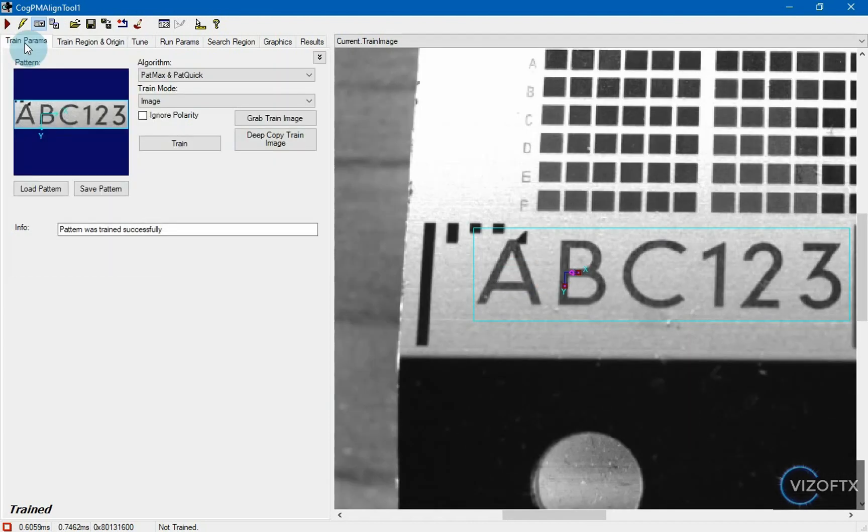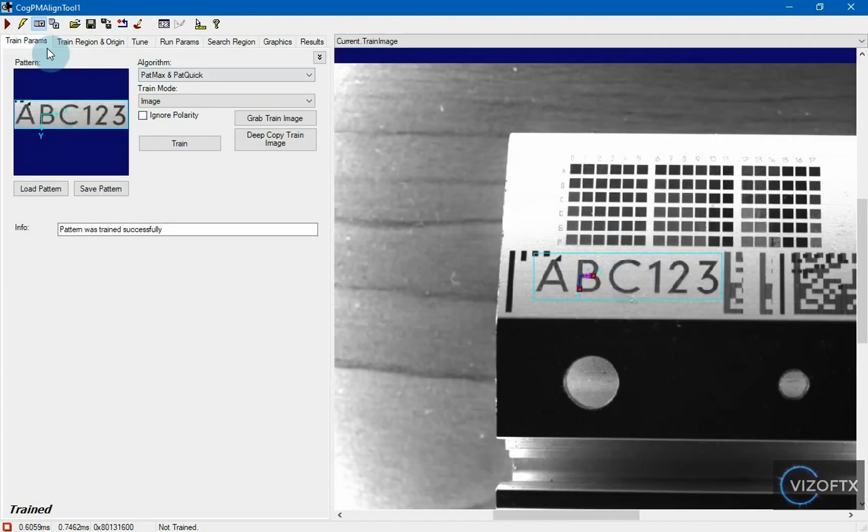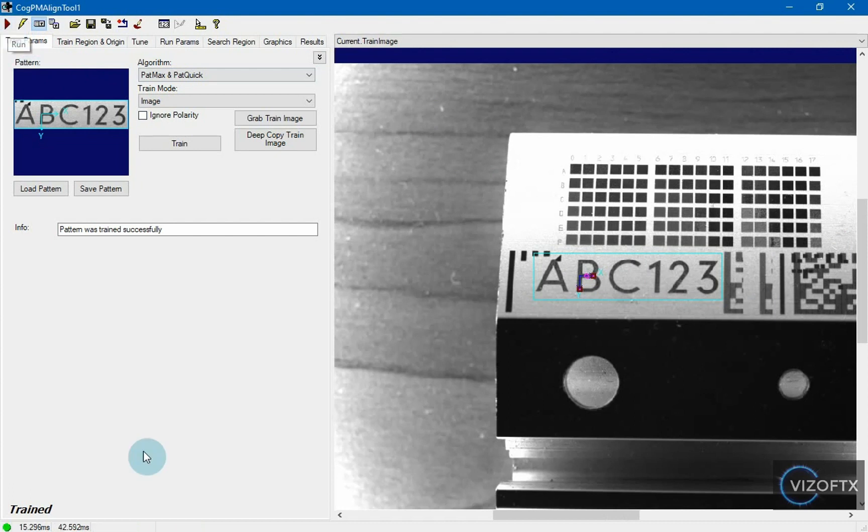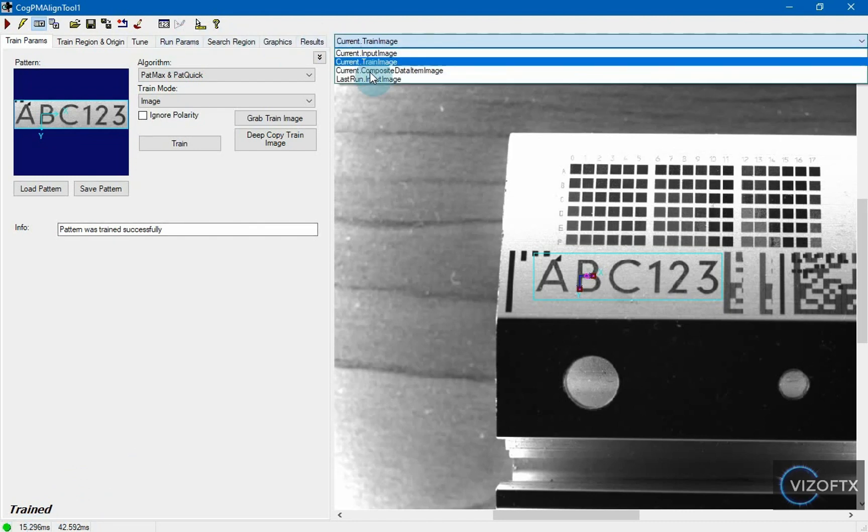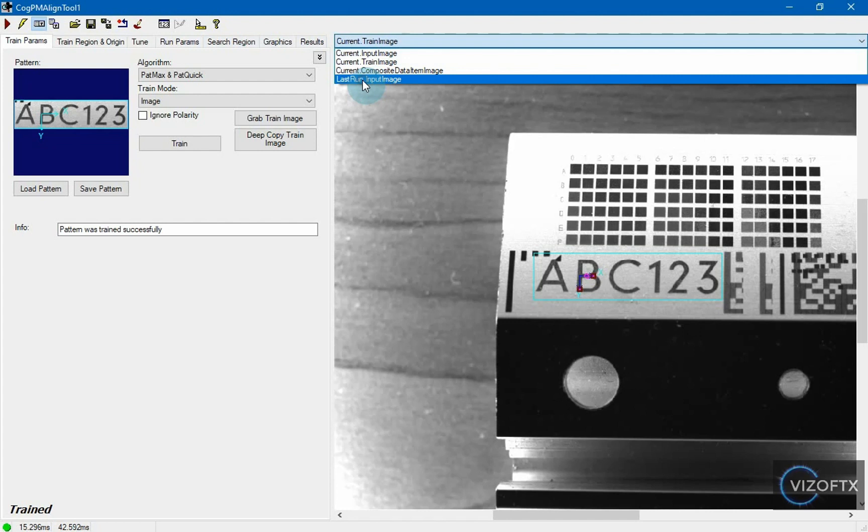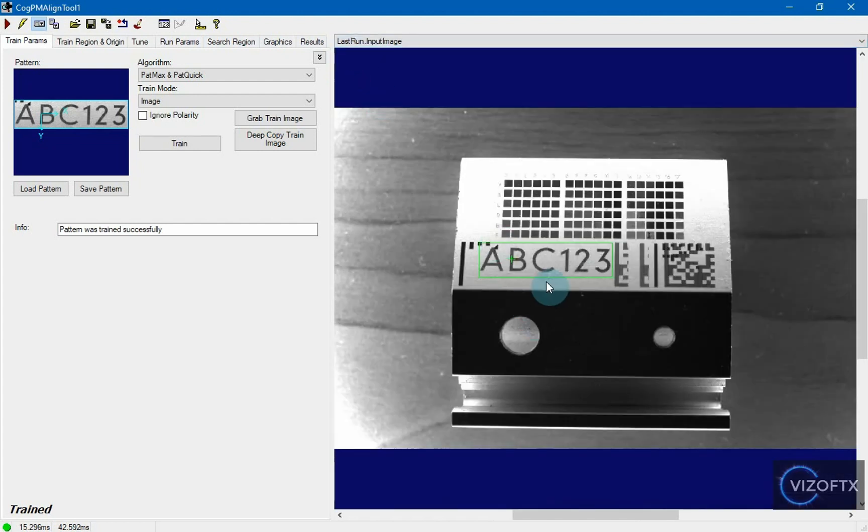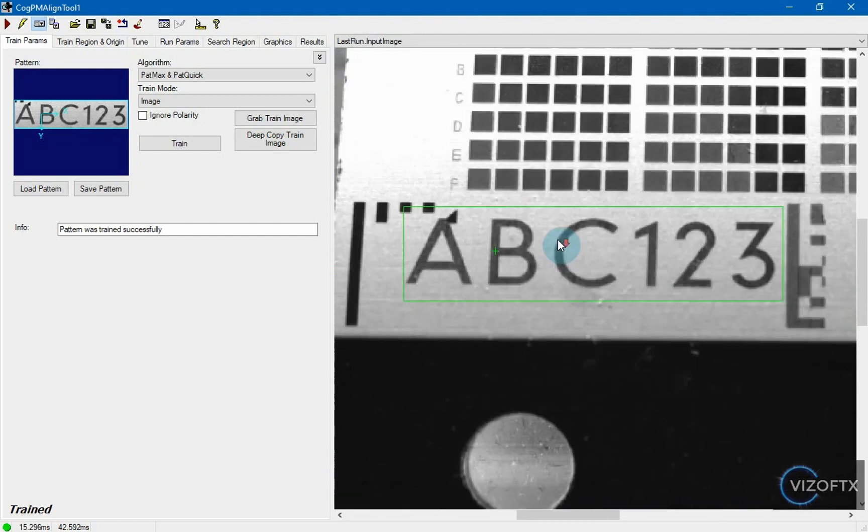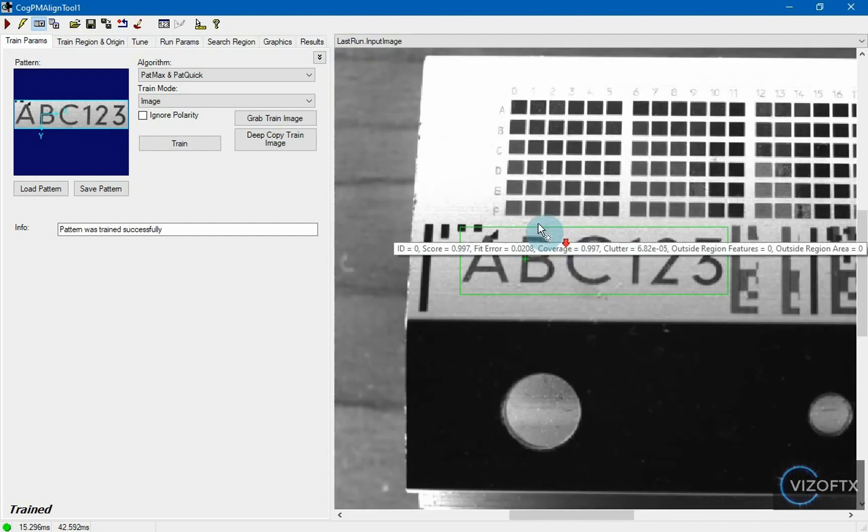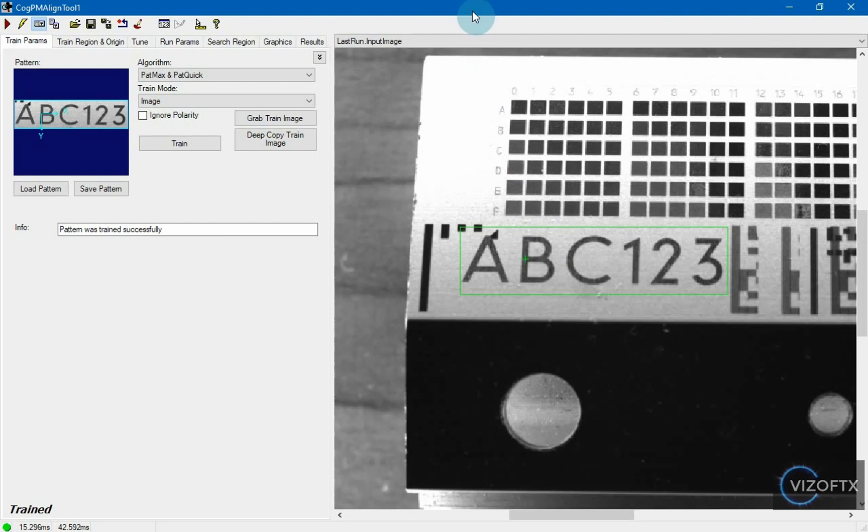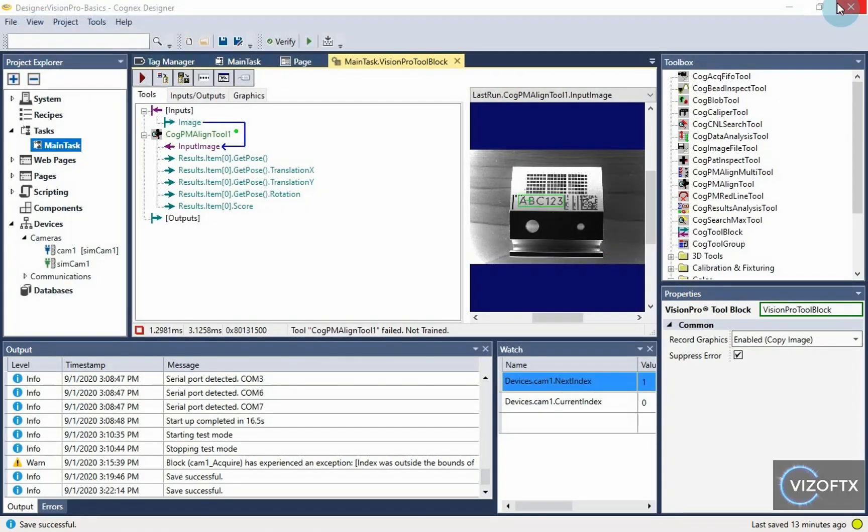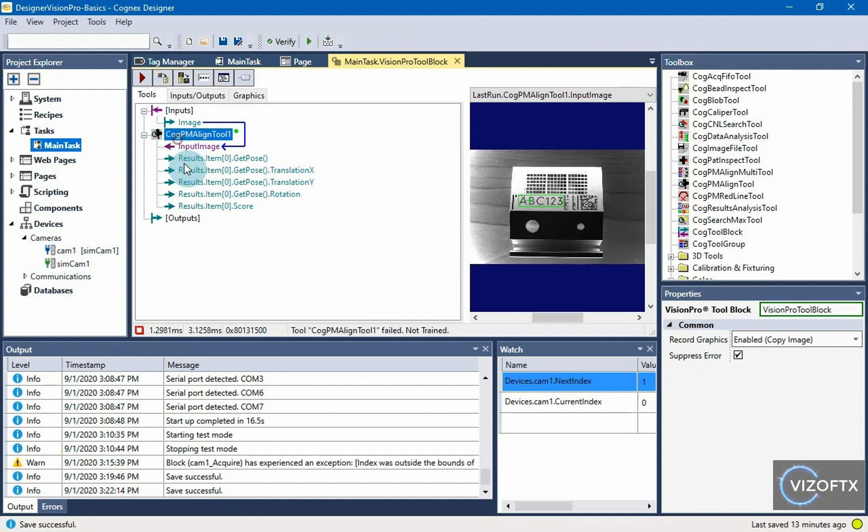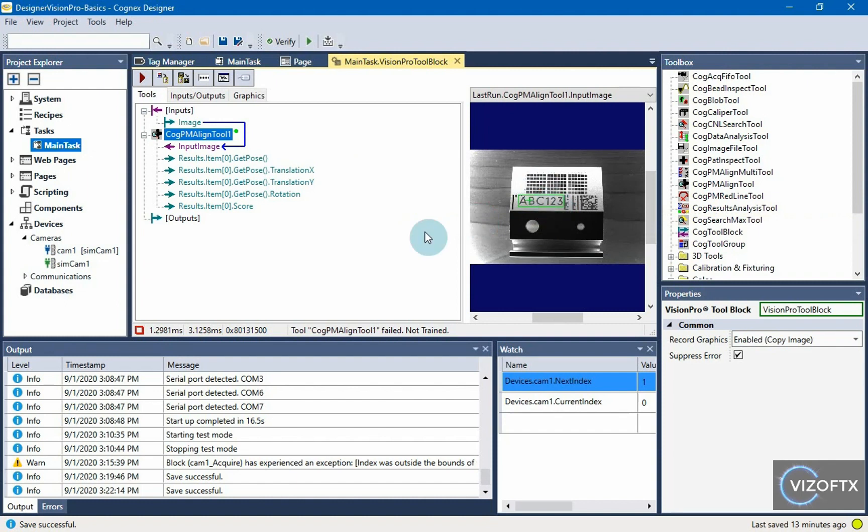And it should work without any other settings. When I press the run of this tool, I see at the bottom left that it ran in green. That is, there was no error. And when I look at last run input image, I see that it found that pattern and here it determined its origin point. In this vision pro tool block we have trained the cog pm align tool and it has run and found pattern. But this is visible only if we are in a development mode.